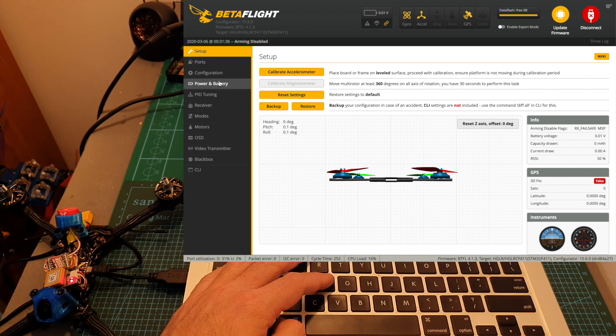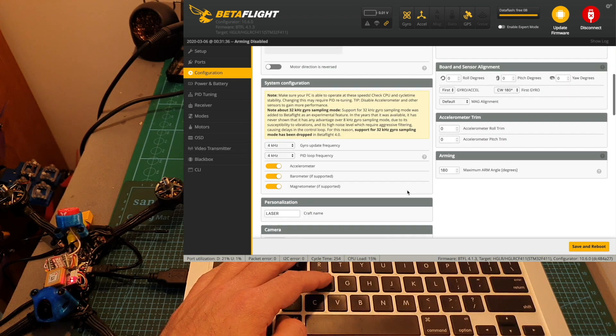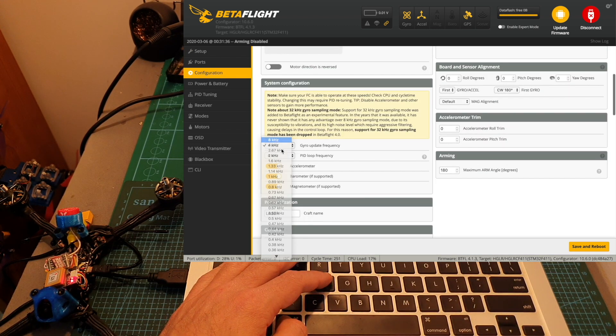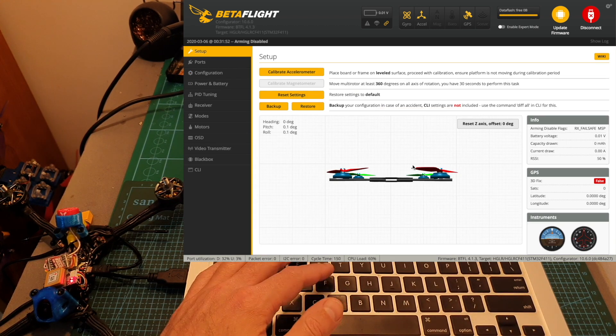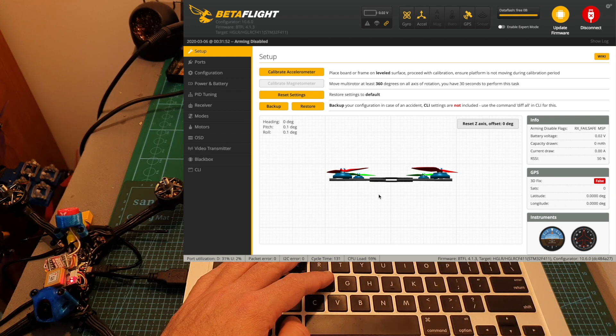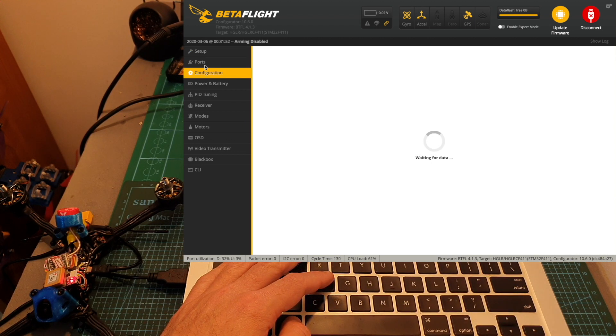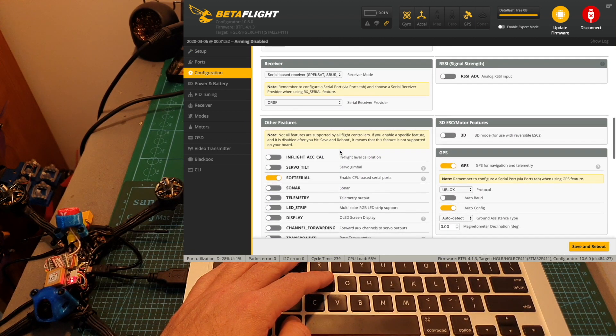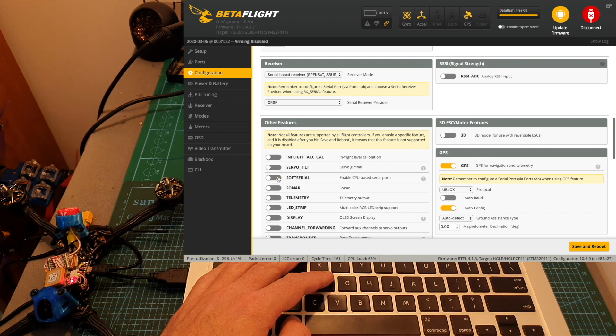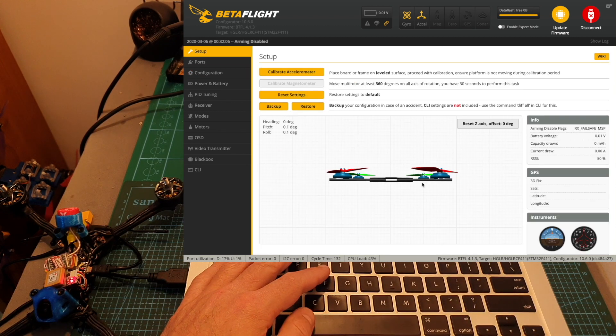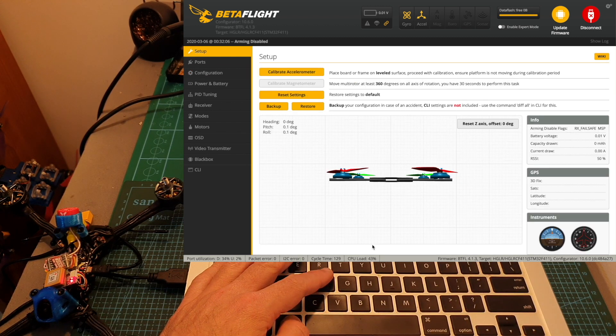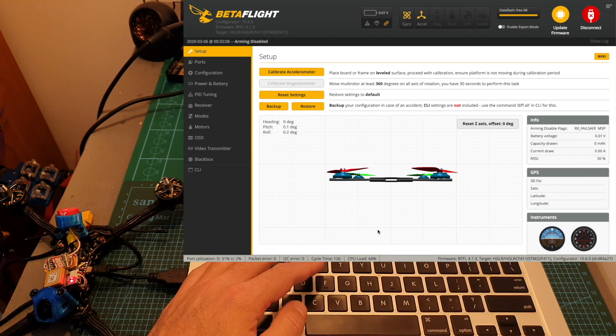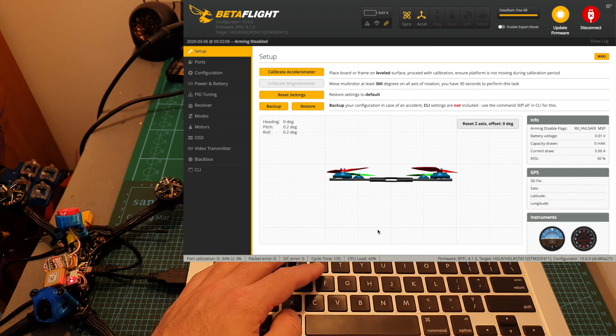If I'm going to change it back to 8 and 8, as you can see again the CPU load is very high. But if I'm going to disable the soft serial option, as you can see the CPU load has been decreased. So this is something that you should keep in mind.